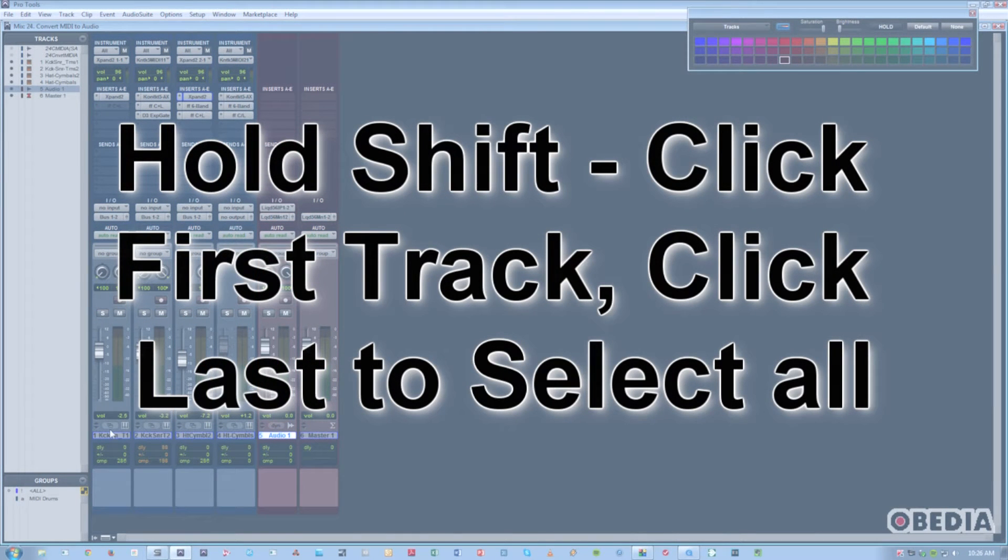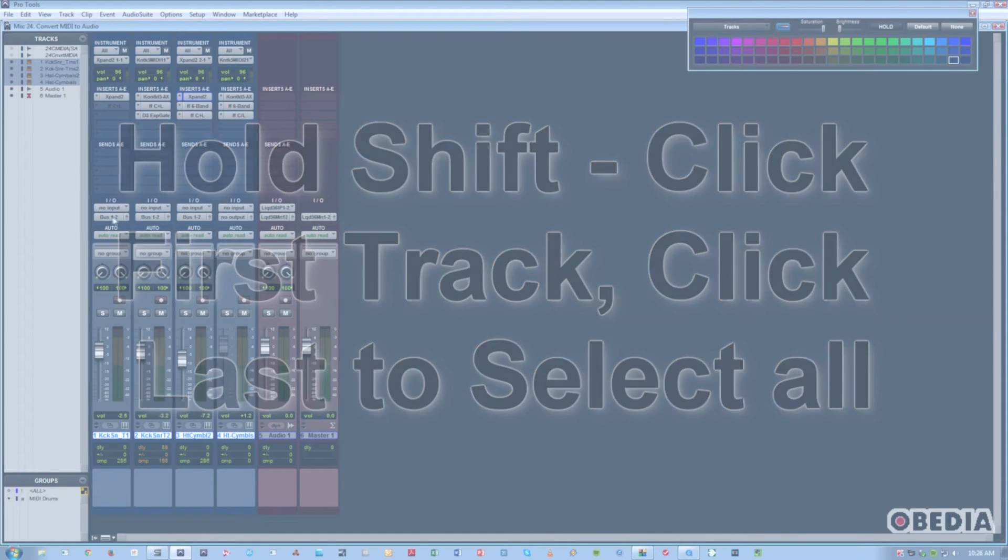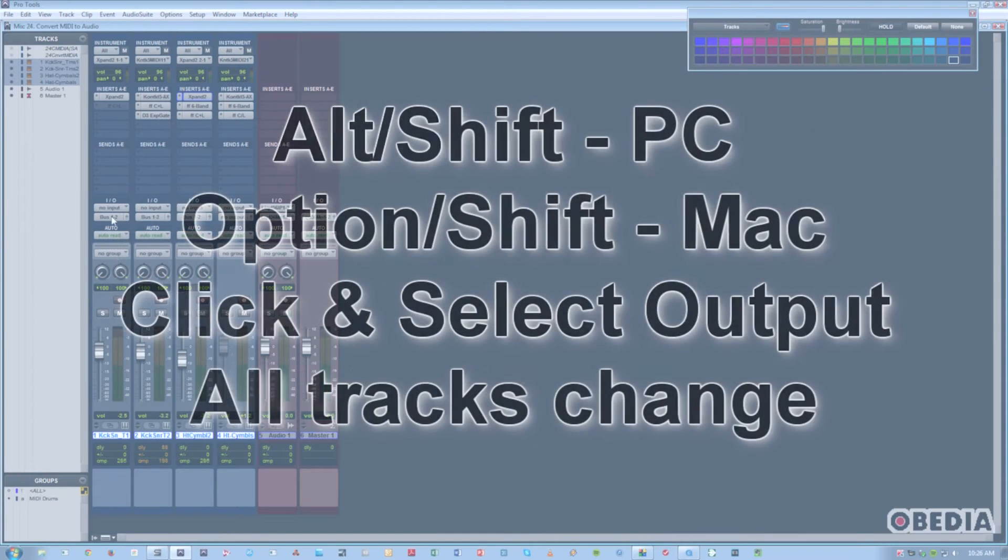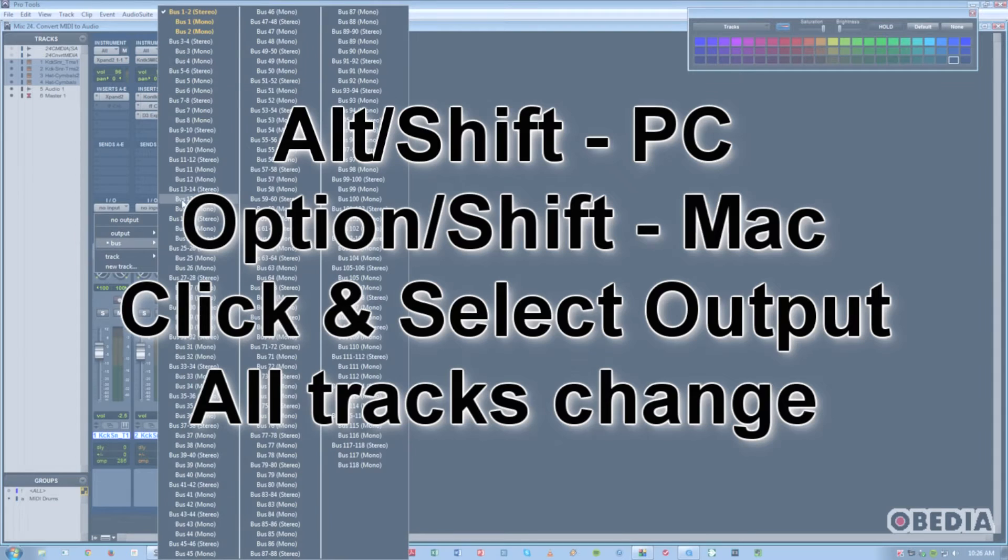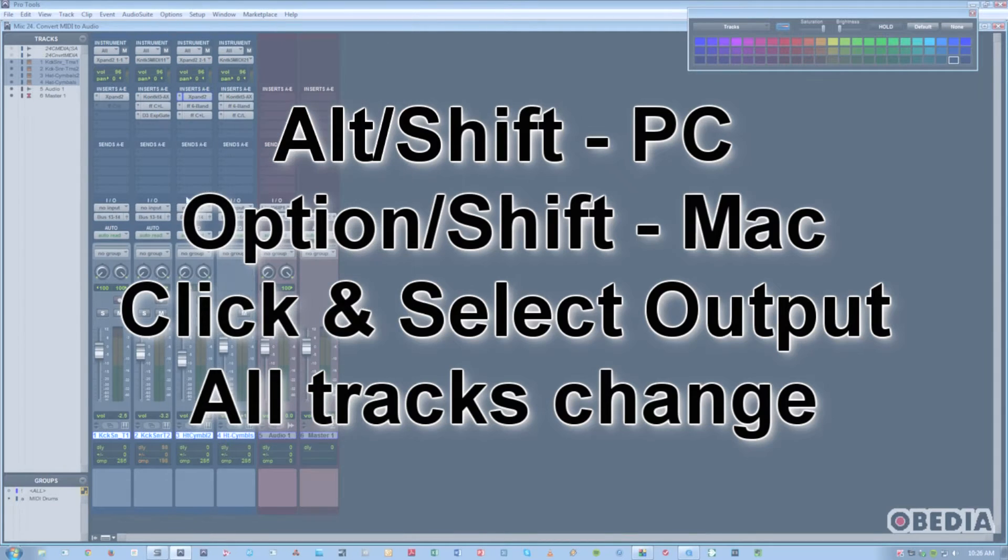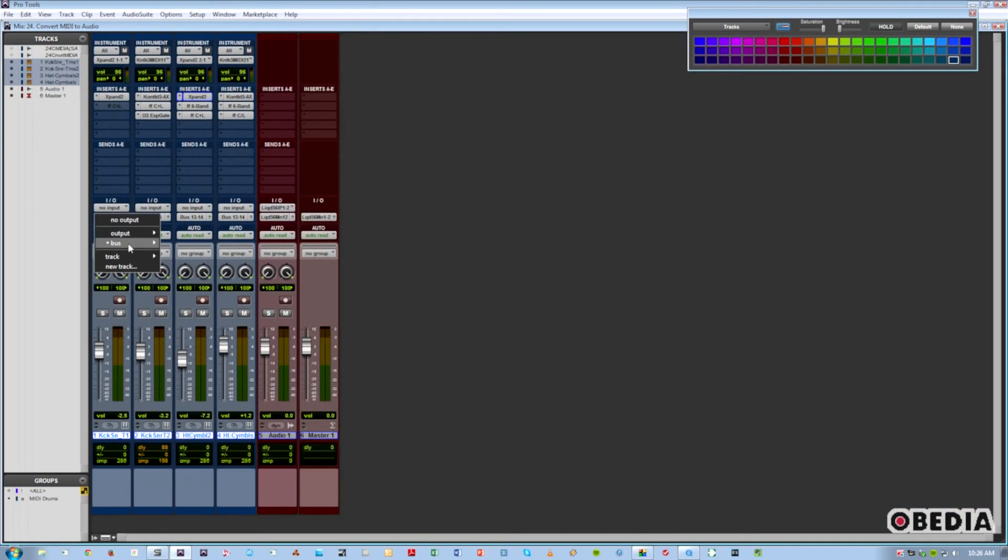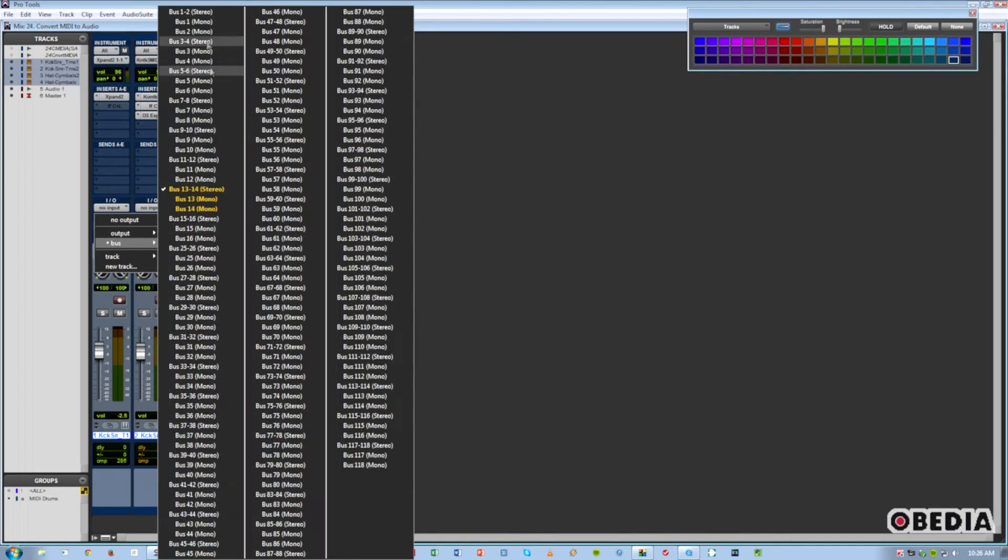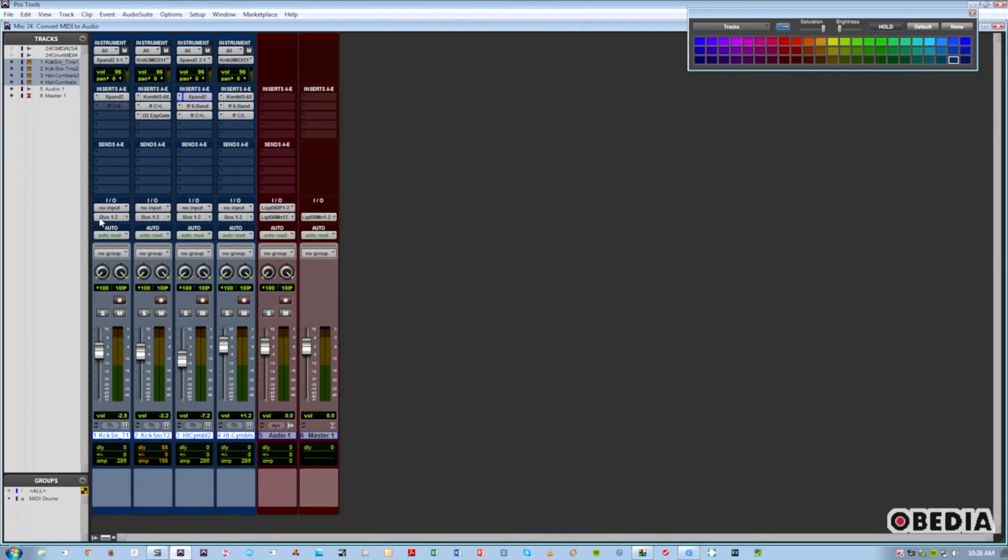A quick way to do that is to simply shift-click all the tracks and using Alt-Shift or Option-Shift on a Mac, change their outputs all at once to an internal bus. Now all four of them change to bus 1 and 2.